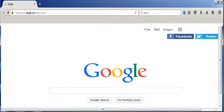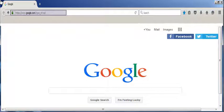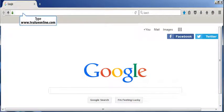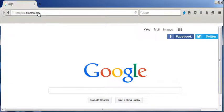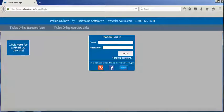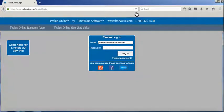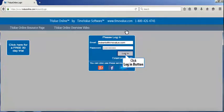Let's begin by logging on to T-Value Online. You can access the program by clicking in the address bar of your browser and typing T-ValueOnline.com. Then, type your email and password in the fields located on the dialog, and click the Login button to access T-Value Online.